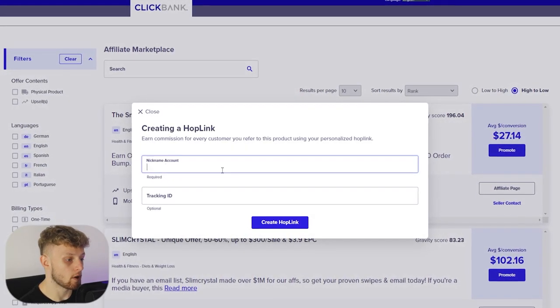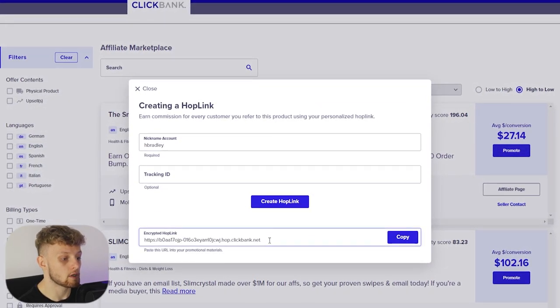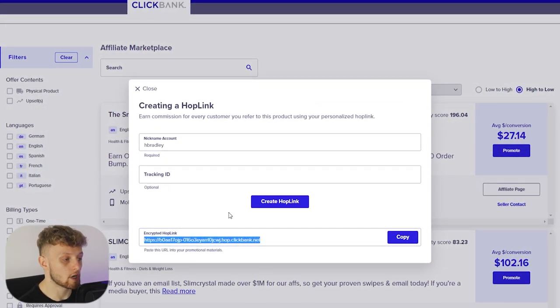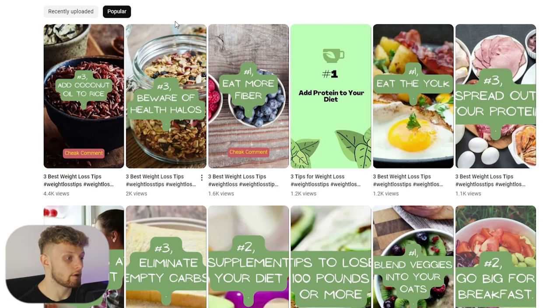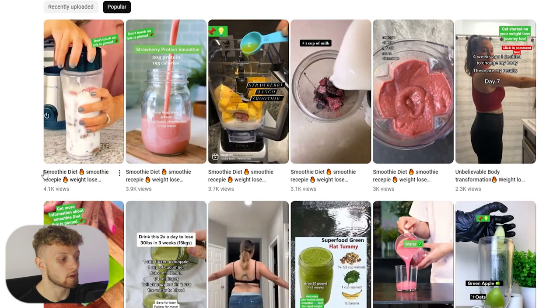I'm going to show you how you can promote Clickbank products, how you can get your own unique tracking link to a product, and then how you can promote it on very simple to make YouTube Shorts that get thousands of views. I've got three examples for you and I'm going to share with you the full method in this video, so make sure you stick along.